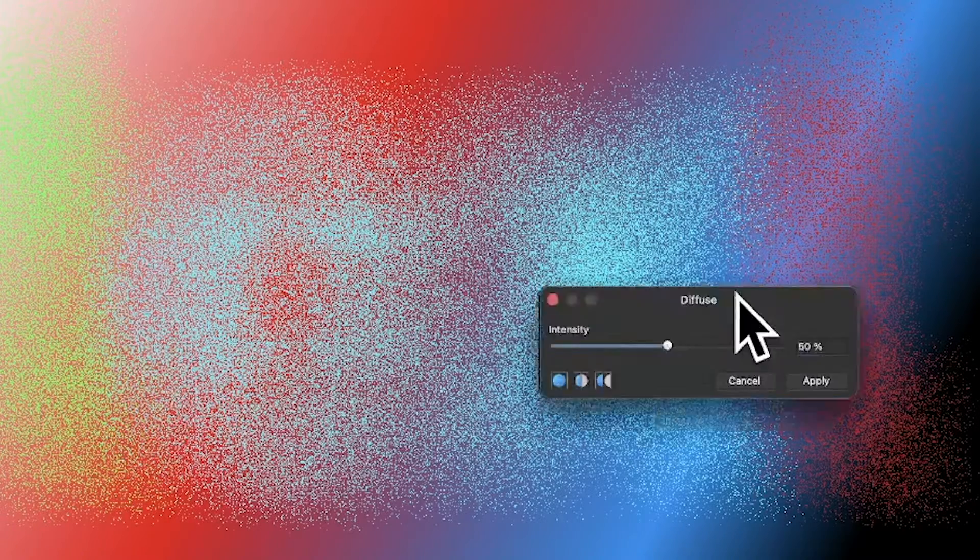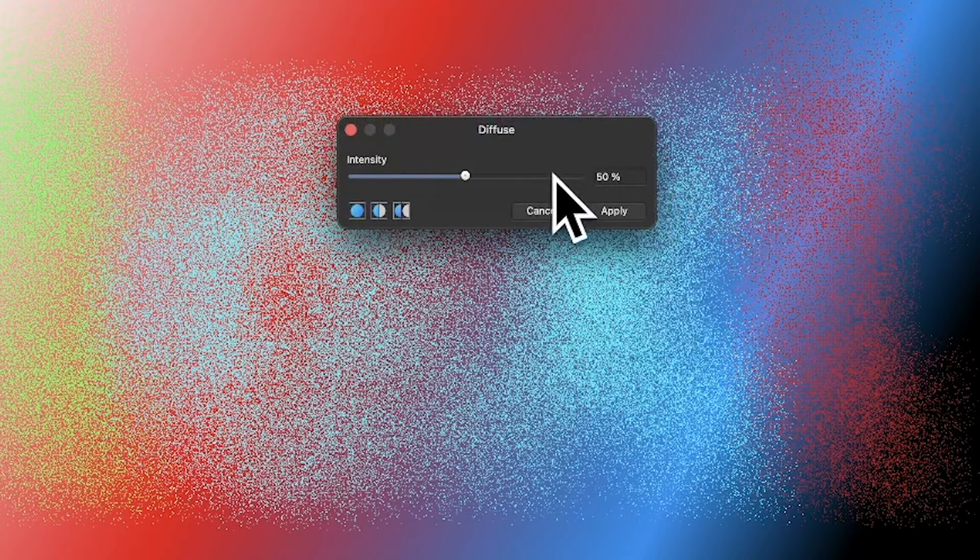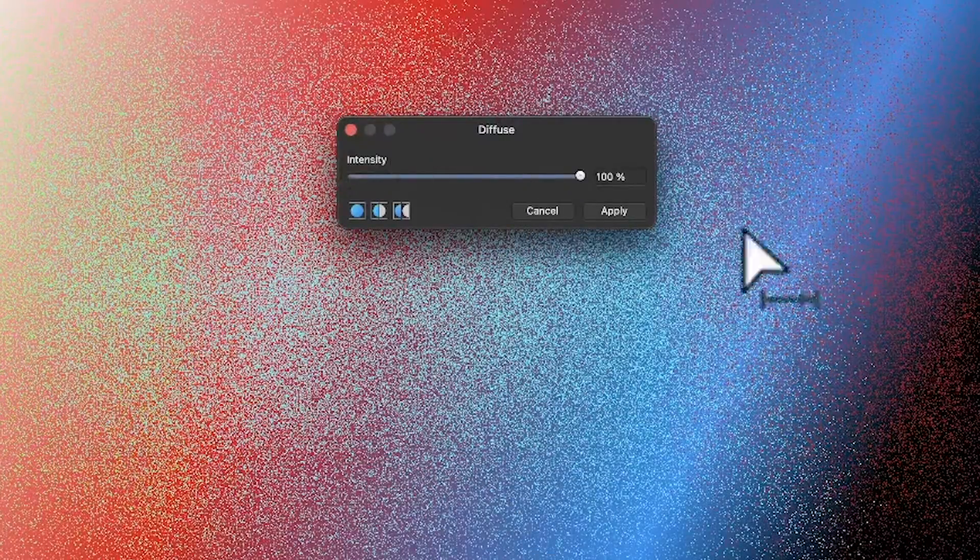With that you can see the intensity at 50%, which is the default. You can increase that to virtually wipe out the text.